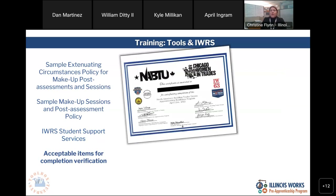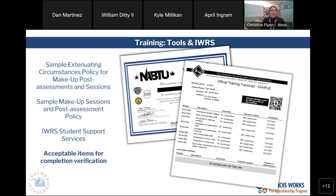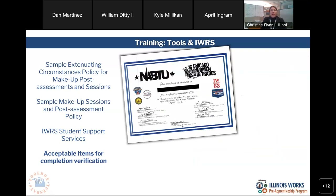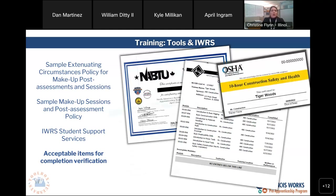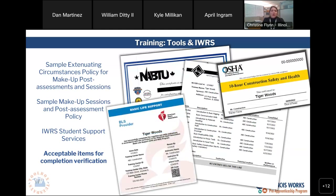Here are examples of what would be acceptable for completion verification. We have a NAB2 certificate, an NCCR official transcript showing all completed modules, an OSHA card, and first aid documentation. There are variations on these, but this gives you a gist of what we would accept as verification for those certificates.